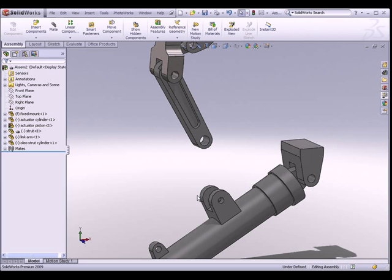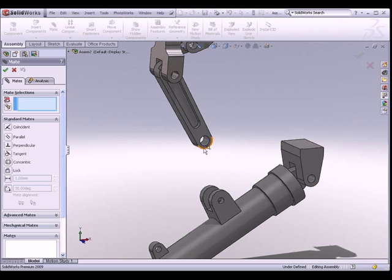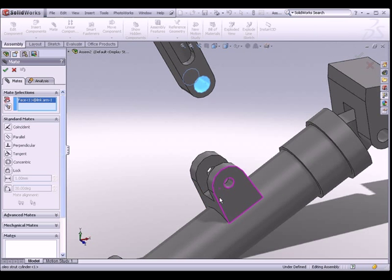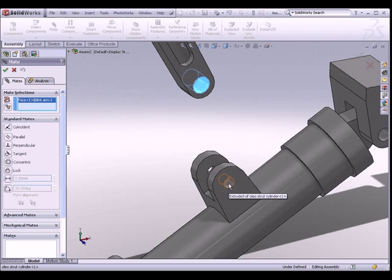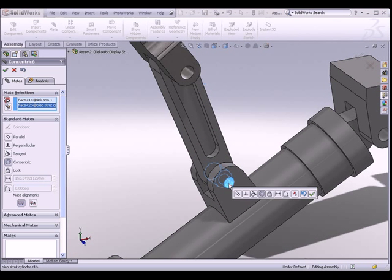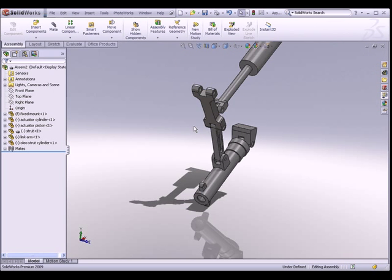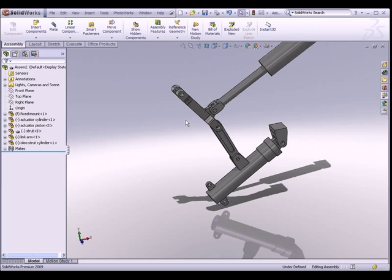Next, I would like to create a concentric mate between this cylindrical hole here and this hole found in the oleostrut cylinder. As you can see, the more parts I put in, you can see some form taking place — it's starting to look like a landing gear.